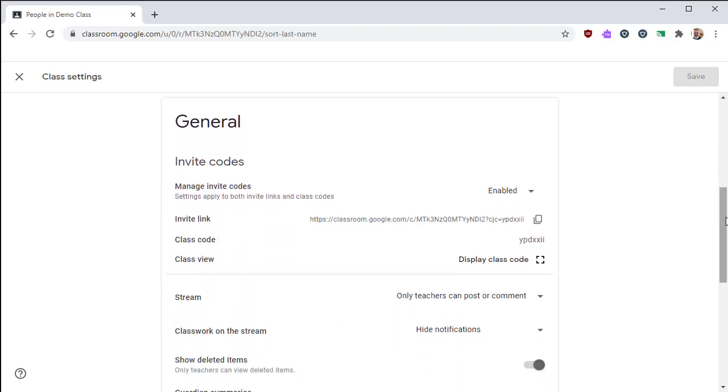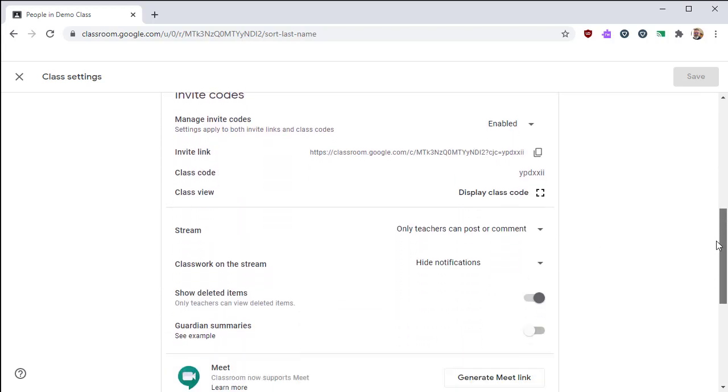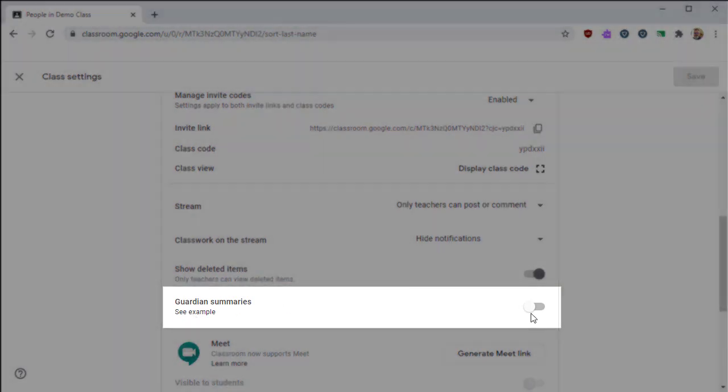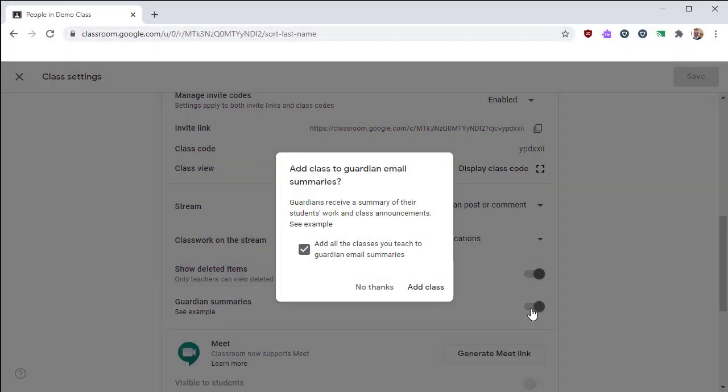Go to the settings page, then scroll down to the guardian summaries option. Enable this option to include this Google Classroom with the guardian summaries.